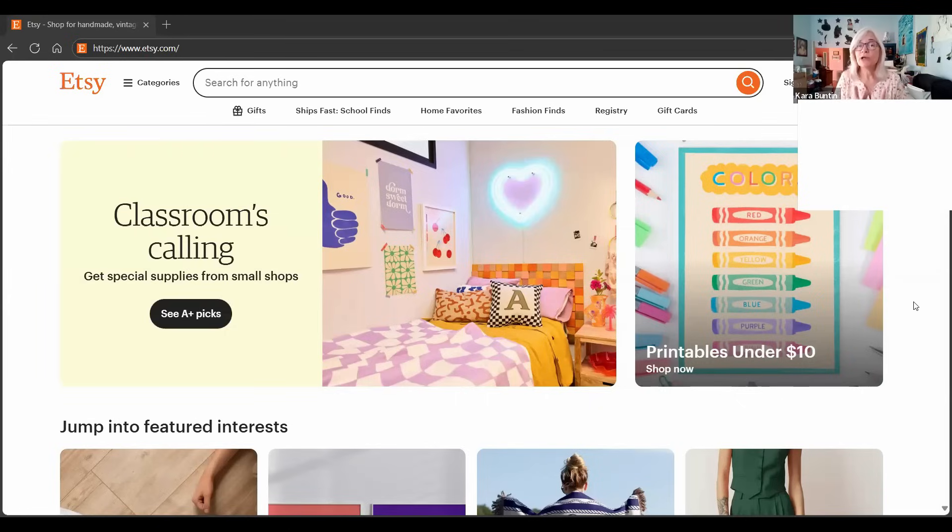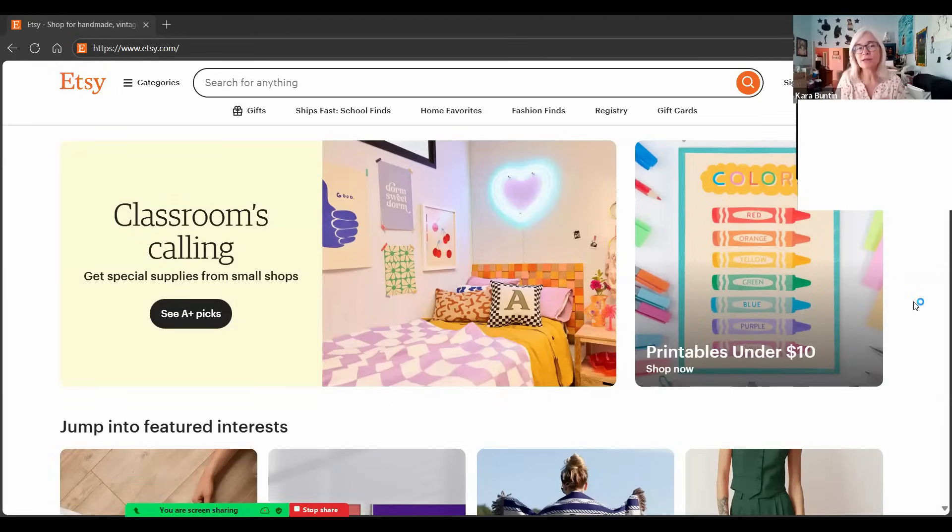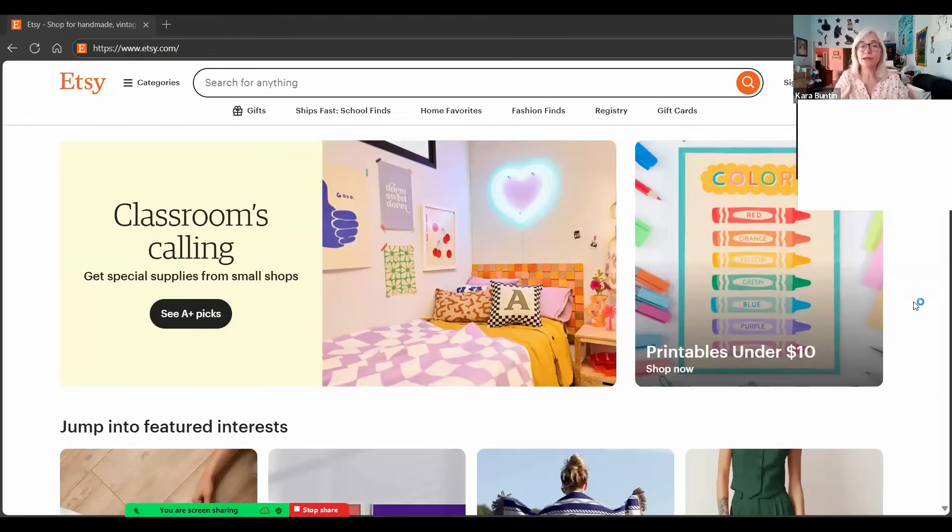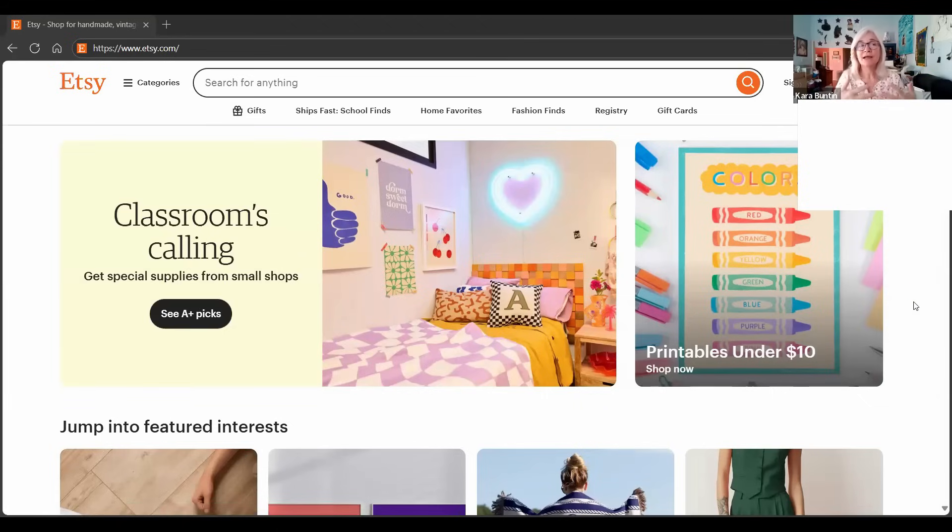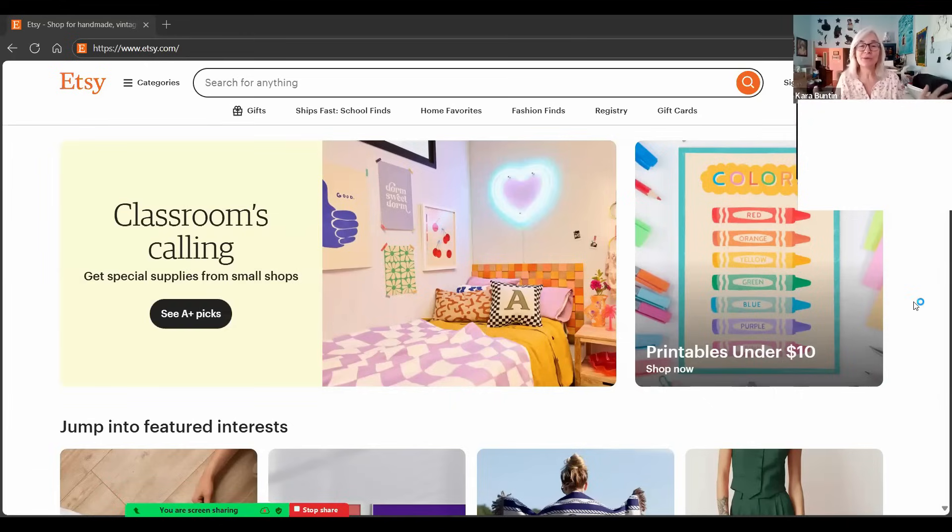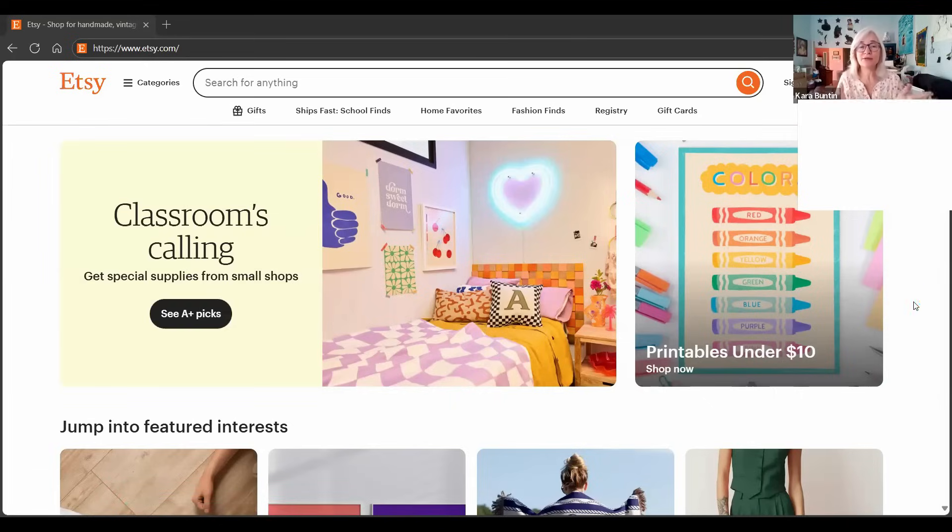I do want to point out before I get started that when I say work the Etsy system, I'm not talking about gaming the system. I'm not talking about tricks or tricking the search engine. I'm talking about seeing what Etsy is doing and using that to your advantage and understanding what the platform wants and giving it to the platform. It's not that hard and you can do this on any platform that you sell on. The information is right in front of your face. It tells you the answers, you just have to pay attention.